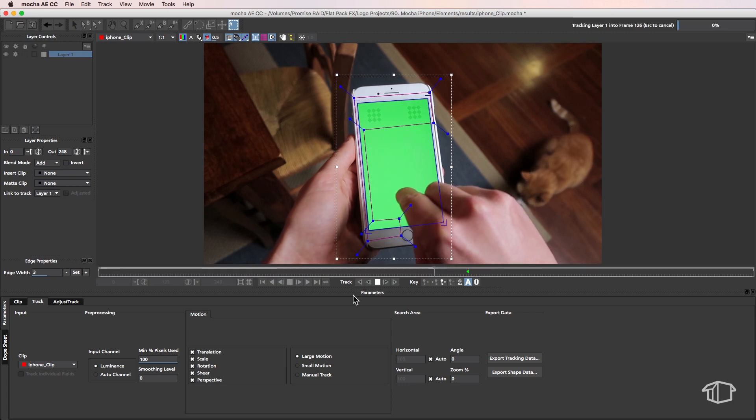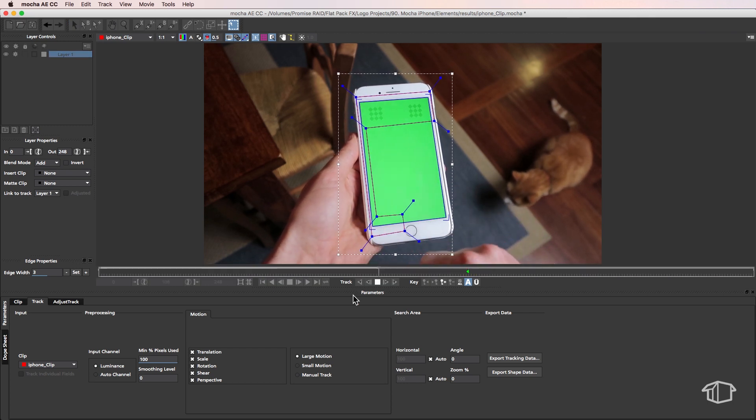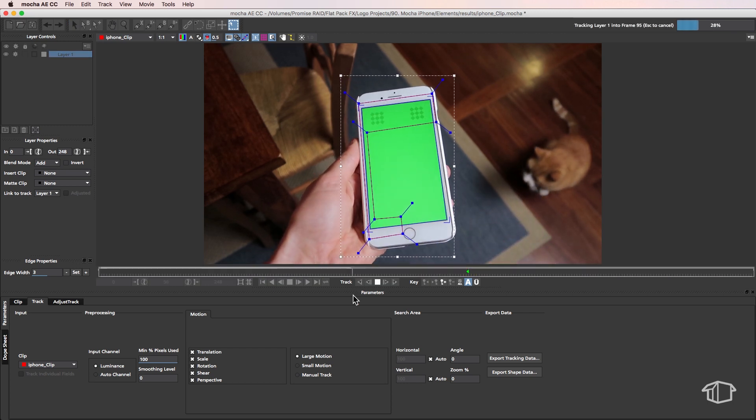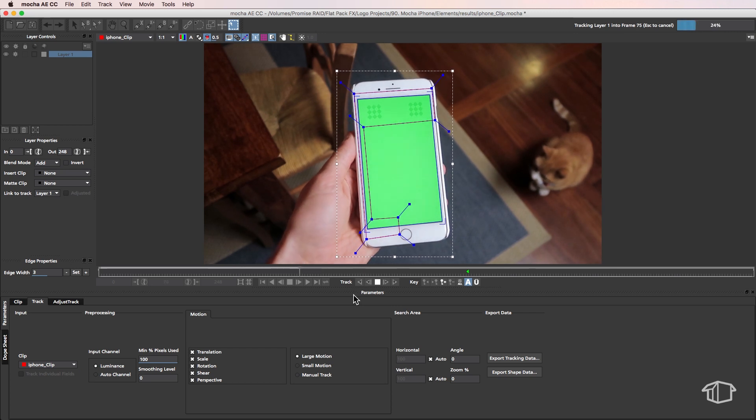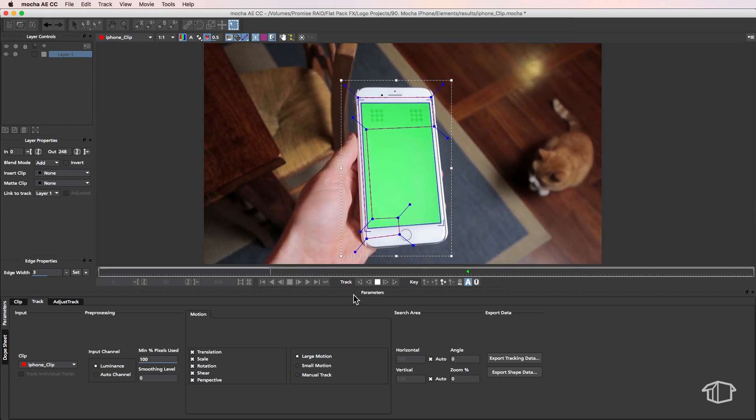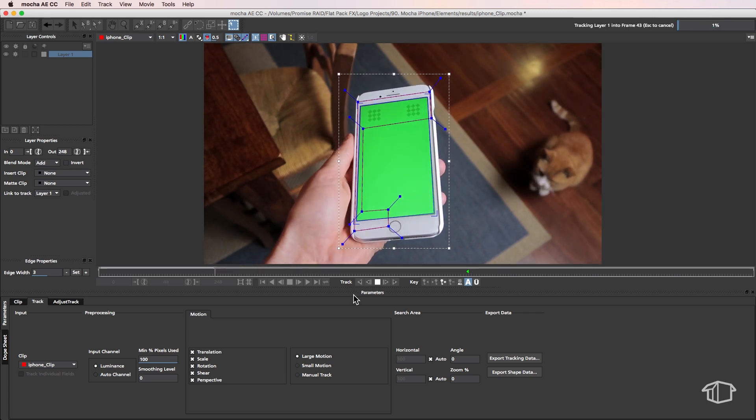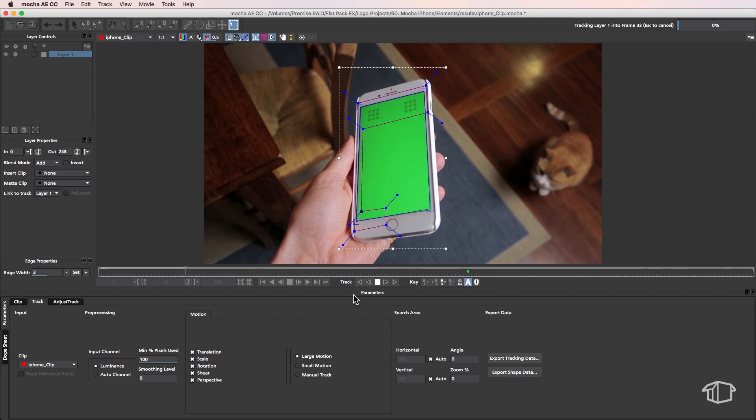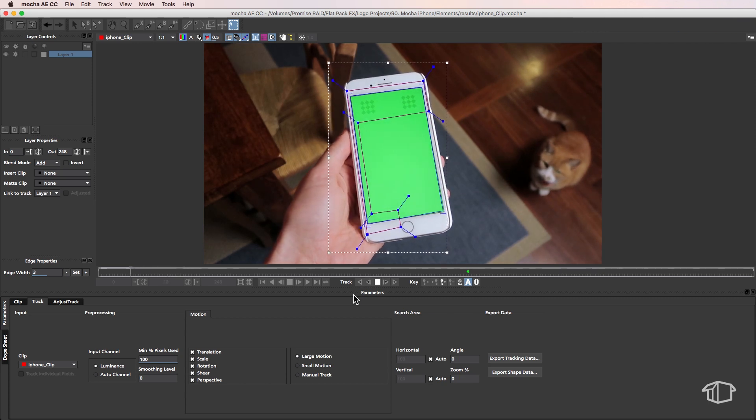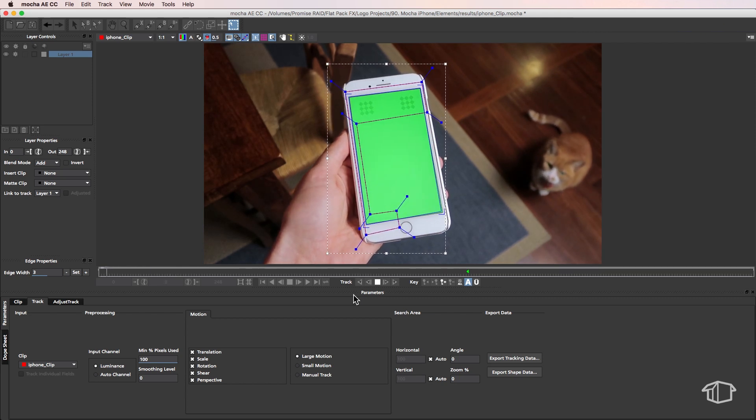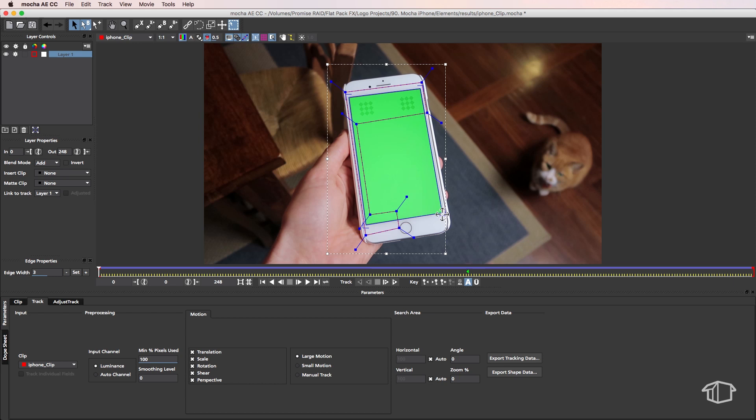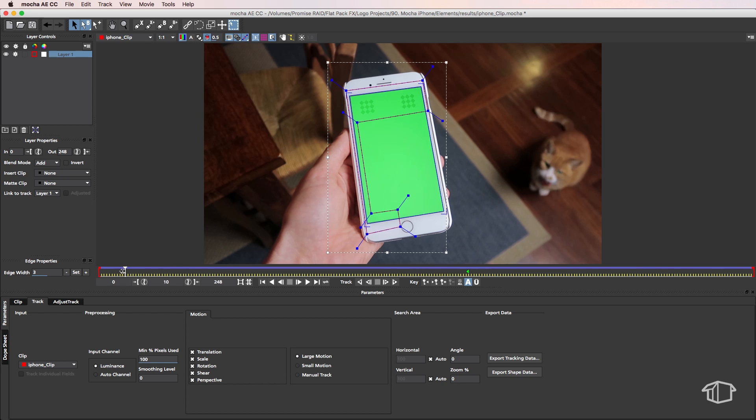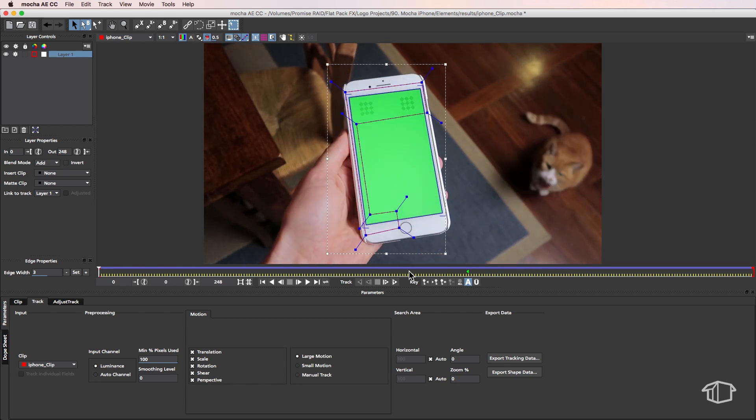The reason we've only selected part of our screen for the track is that Mocha will only track the still parts of the phone. We don't want to confuse it by including the movement of the hand and things like that, so we're isolating it to the other parts of the phone. Now I can readjust the edge here if I feel that it's slightly off, but as long as it covers that screen, that's all we're really looking for.